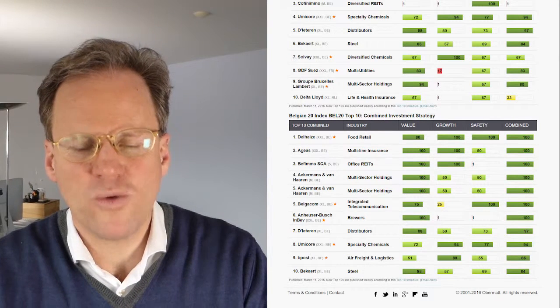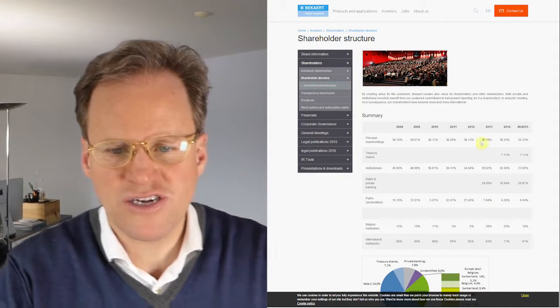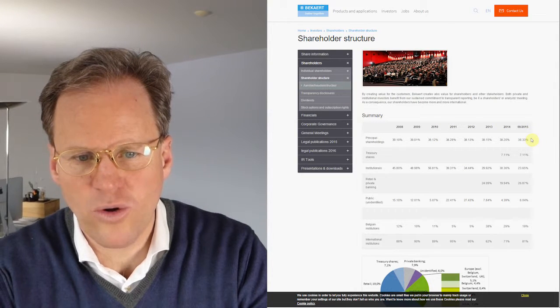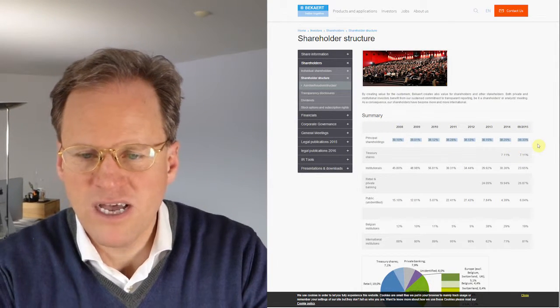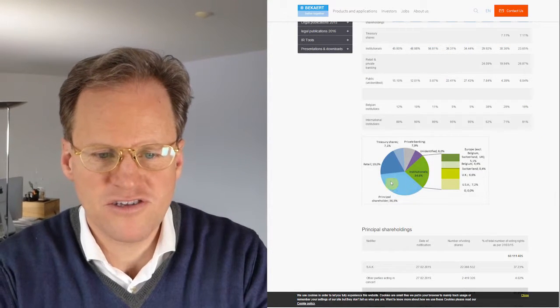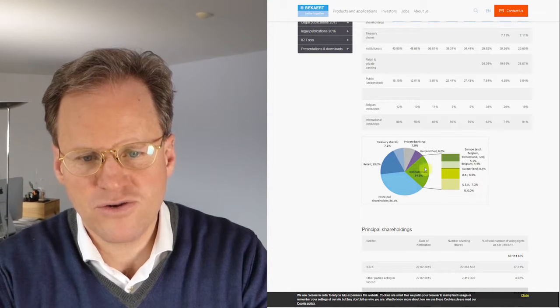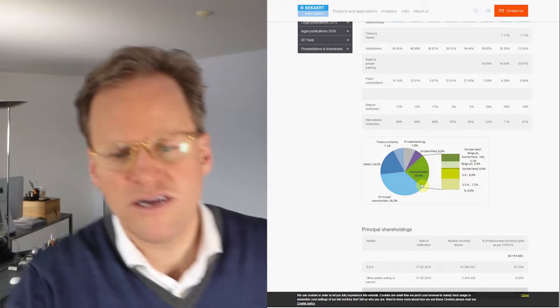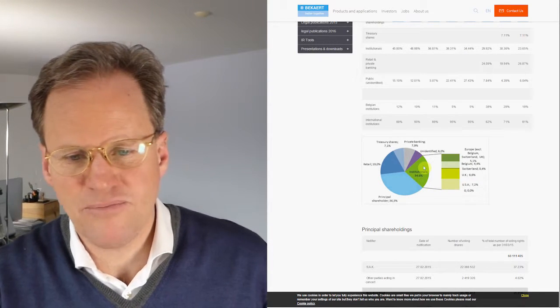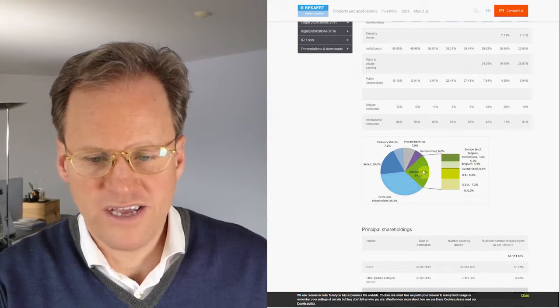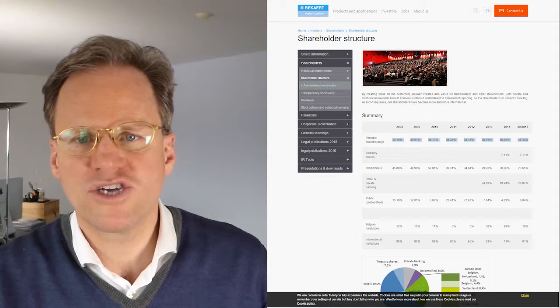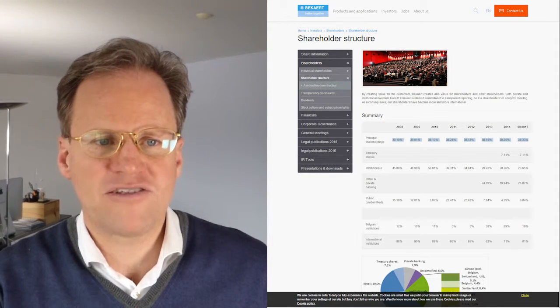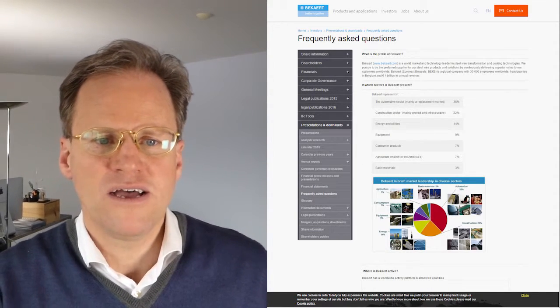And what I found when I go to Bekaert is, first of all, the shareholder structure is such that there's a principal shareholder that actually is diminishing in importance over time. And there are a lot of institutionals. There are a lot of institutionals. There's retail, institutionals, retail, private banking, unidentified. These are all, this is a majority owned company by the public. It's something that I like to invest. The principal hopefully has not too much control over it. Sometimes they do with voting shares. But this is not really something that speaks against Bekaert from this point of view.